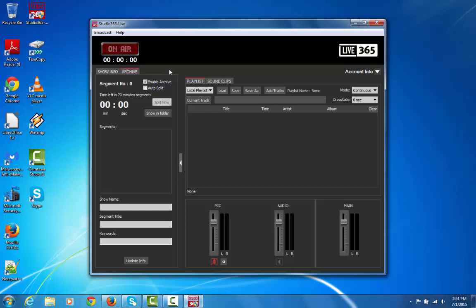If you want to see where it's getting saved on your computer, just click on Show in Folder. Now when you start your live show, there's also a split feature. This is so if you want to split up your MP3 file based on certain timing or sections, you just click Split Now when you're ready. And that'll cut up your MP3 file.